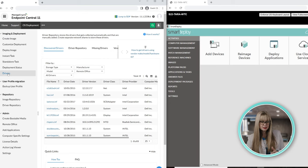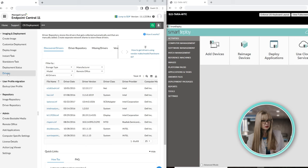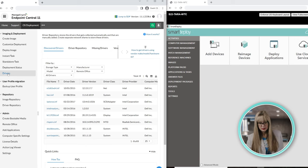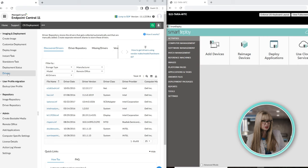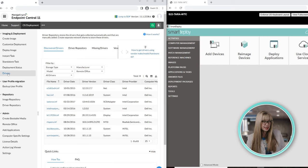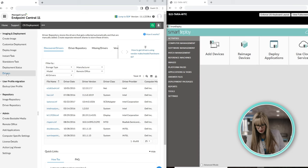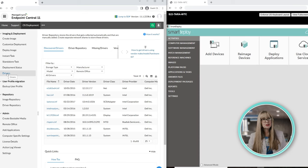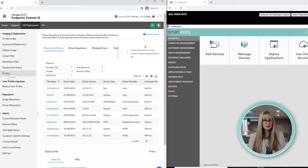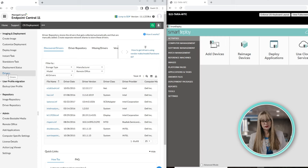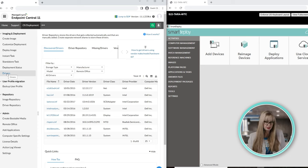Let's jump down to drivers. One thing that Endpoint Central does, that SmartDeploy doesn't do, because we're going to be fair. This is a fair comparison, is this product will actually grab the drivers from a machine that it sees, and it will store them in its driver repository. So, that is kind of a cool feature. If it images a Dell 7450, it will save those drivers forever. So, it's kind of a cool feature.